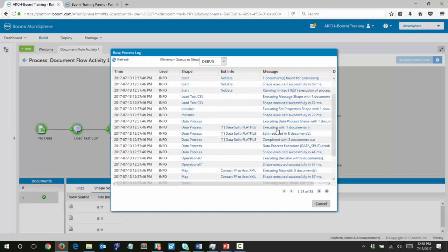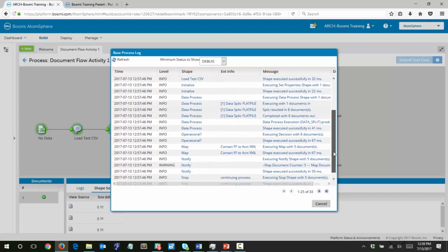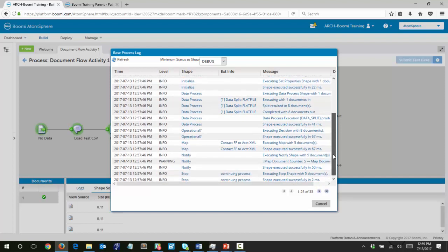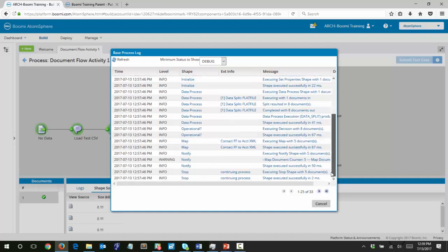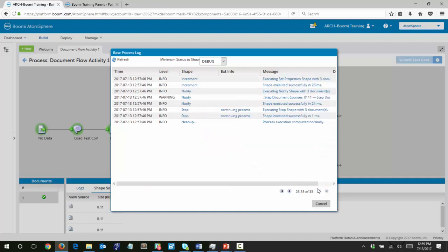You can verify by clicking on the stop shapes or by checking the log as well. You can see that one document flowed into the data process shape, and the split resulted in eight documents. According to the way that documents flow, true branches are always executed before false branches. The true branch is executed with five documents, and finally after that is completely processed, three documents are processed down the false branch.